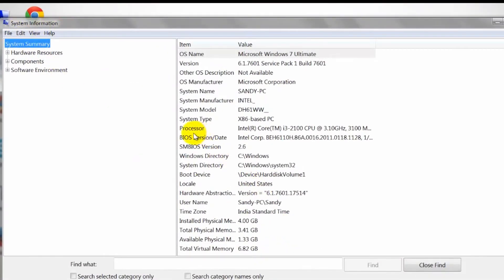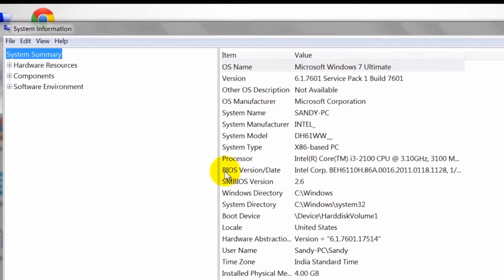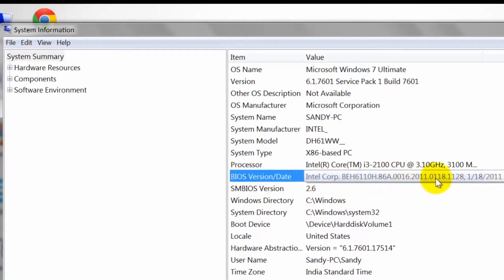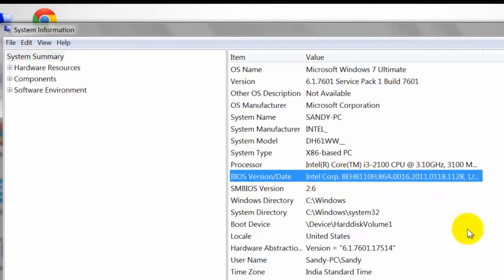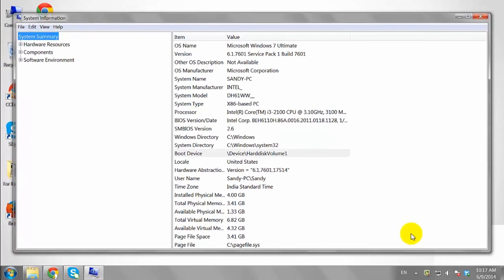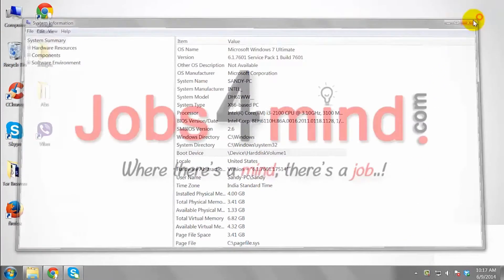Locate the BIOS version or date entry in the items column. The BIOS information will be listed in the adjacent column labeled Value. This is how you can check BIOS version in Windows 7.